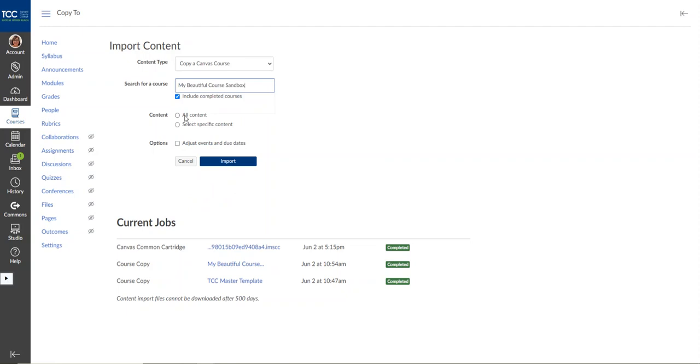It's going to give you the option for all or specific content. I'm going to select All and if you're copying from one semester to the next, you might want to use the Adjust Events and Due Dates button.